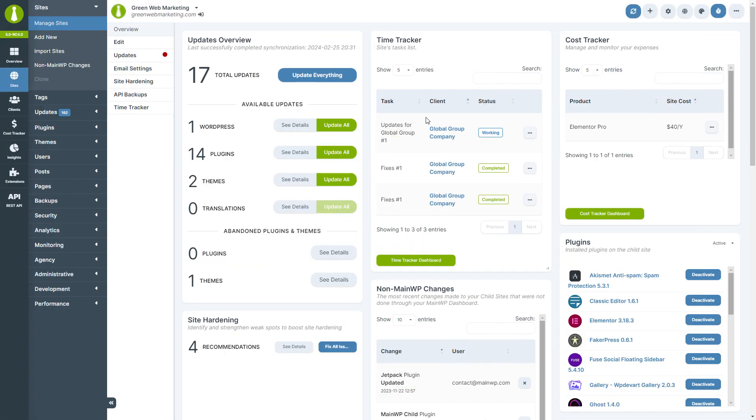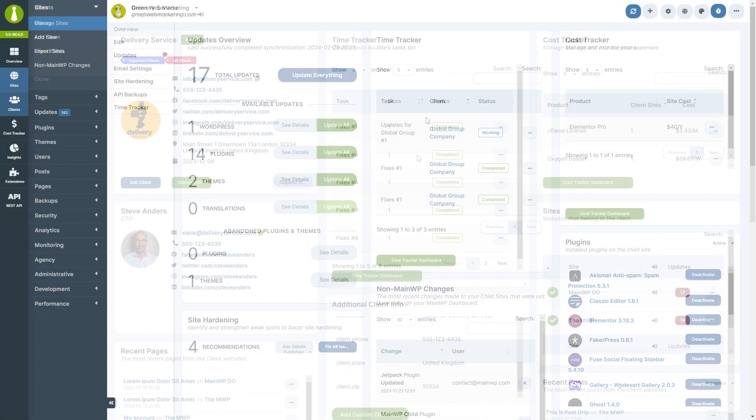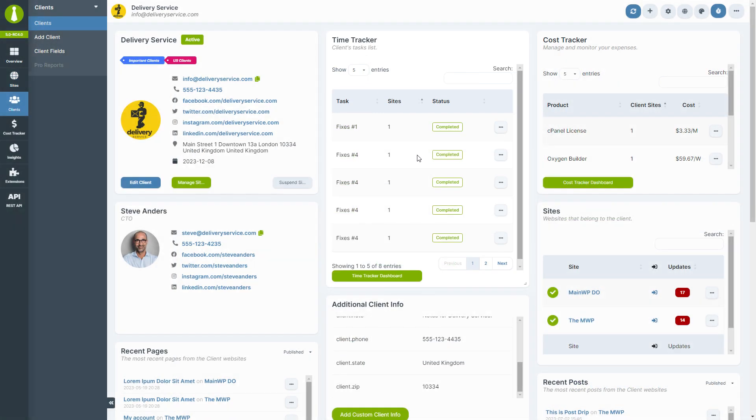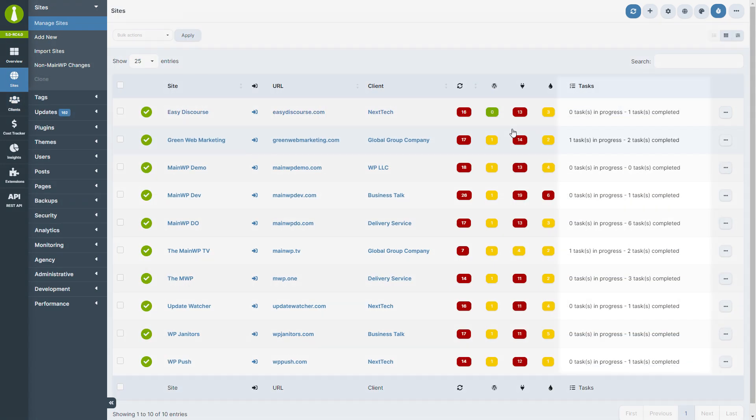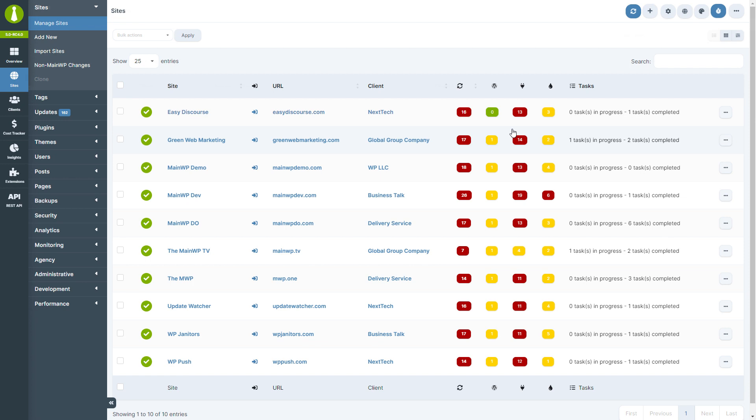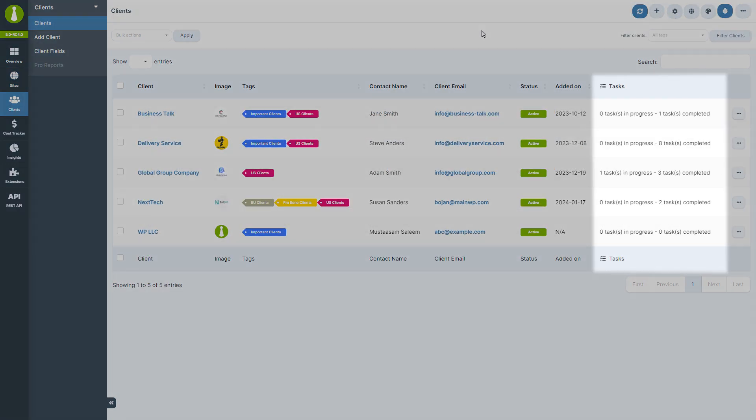Additionally, the time tracker extension provides widgets for both site overview and client view pages, showing tasks related to sites or clients. And it also adds useful columns to the manage sites and clients table, giving you a snapshot of tasks tracked for these sites and clients.